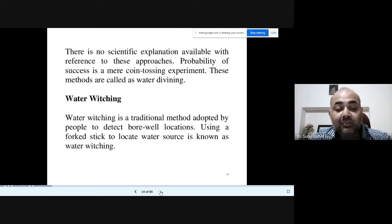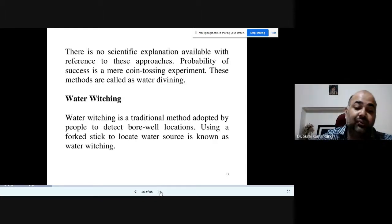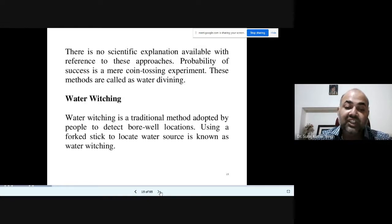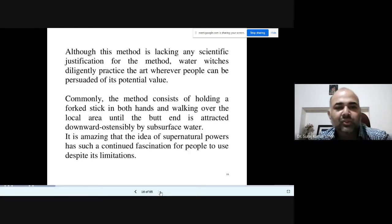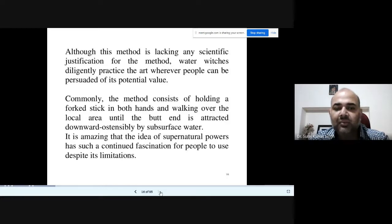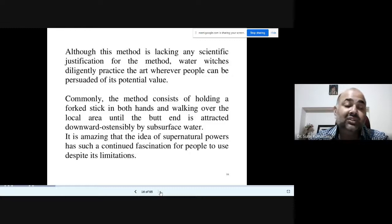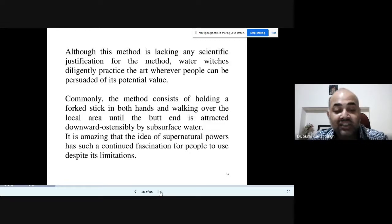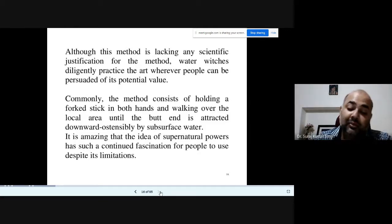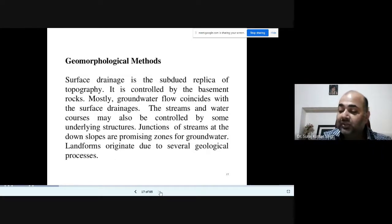Water witching is a transitional method used by people to detect borewell locations using a forked stick to locate water sources. Although this method lacks any scientific justification, it is diligently practiced wherever people can be persuaded of its potential value. The method commonly consists of holding a forked stick in both hands and walking over the local area until the burnt end is attracted downward by surface water — based on the idea of supernatural powers.